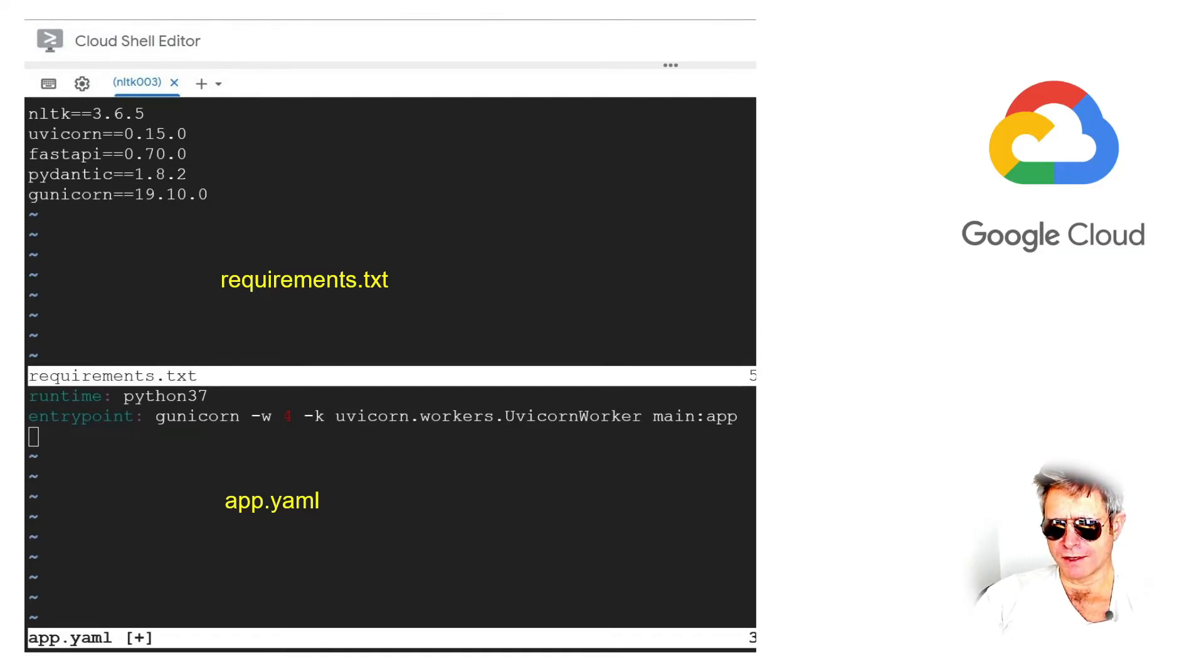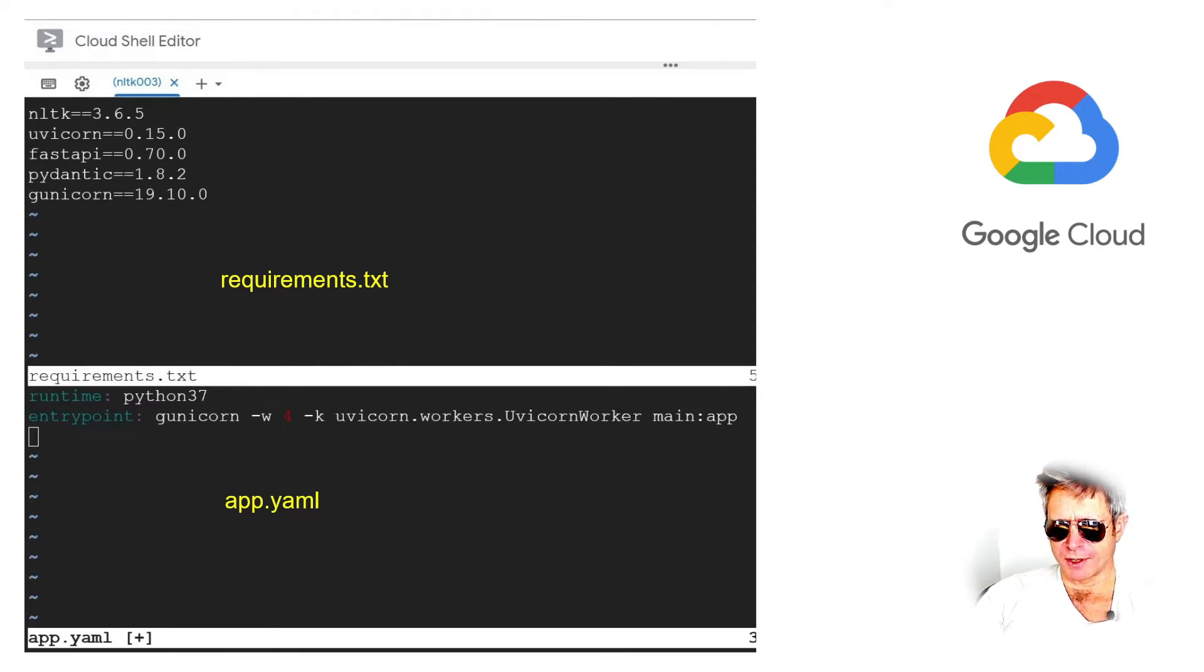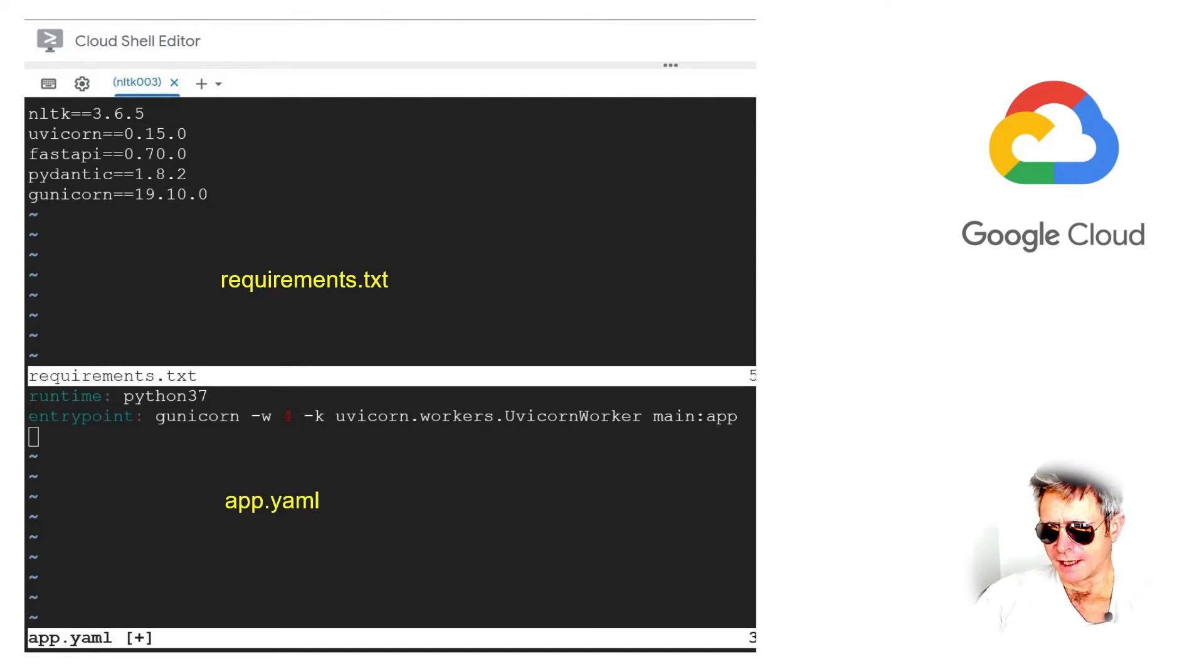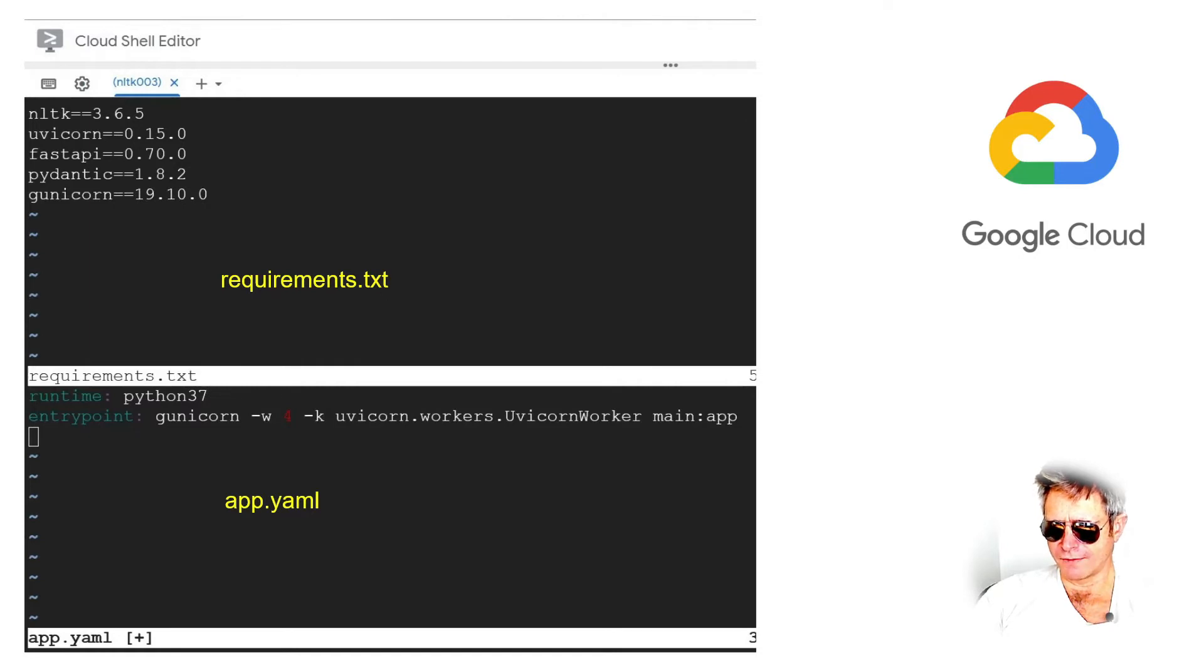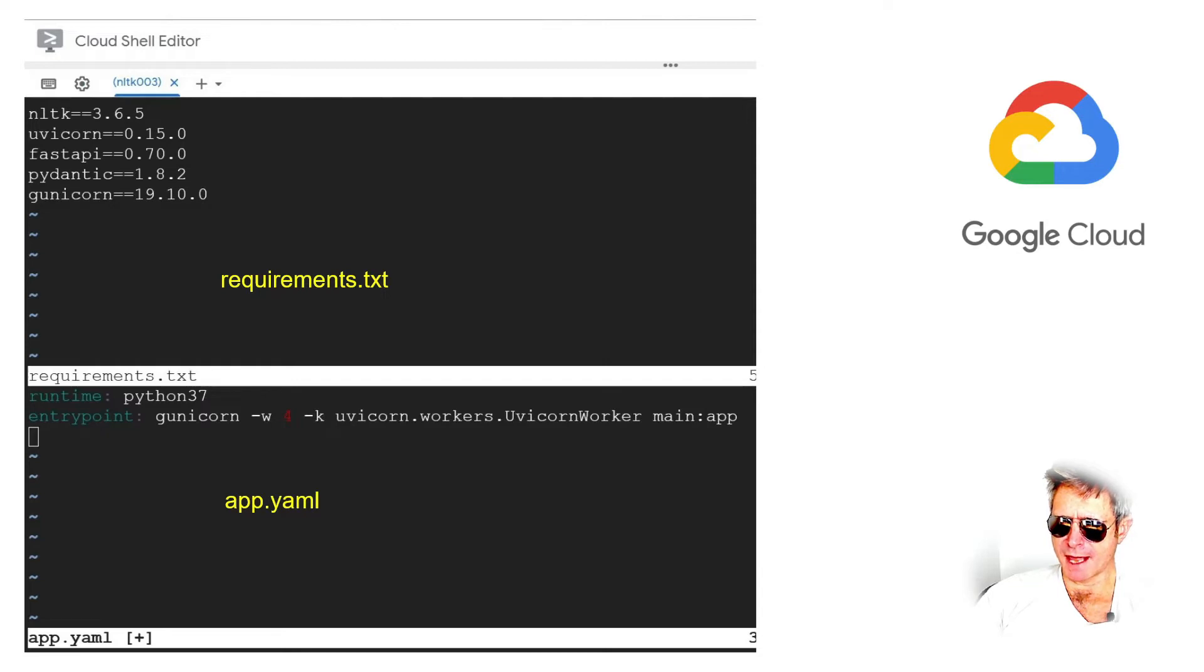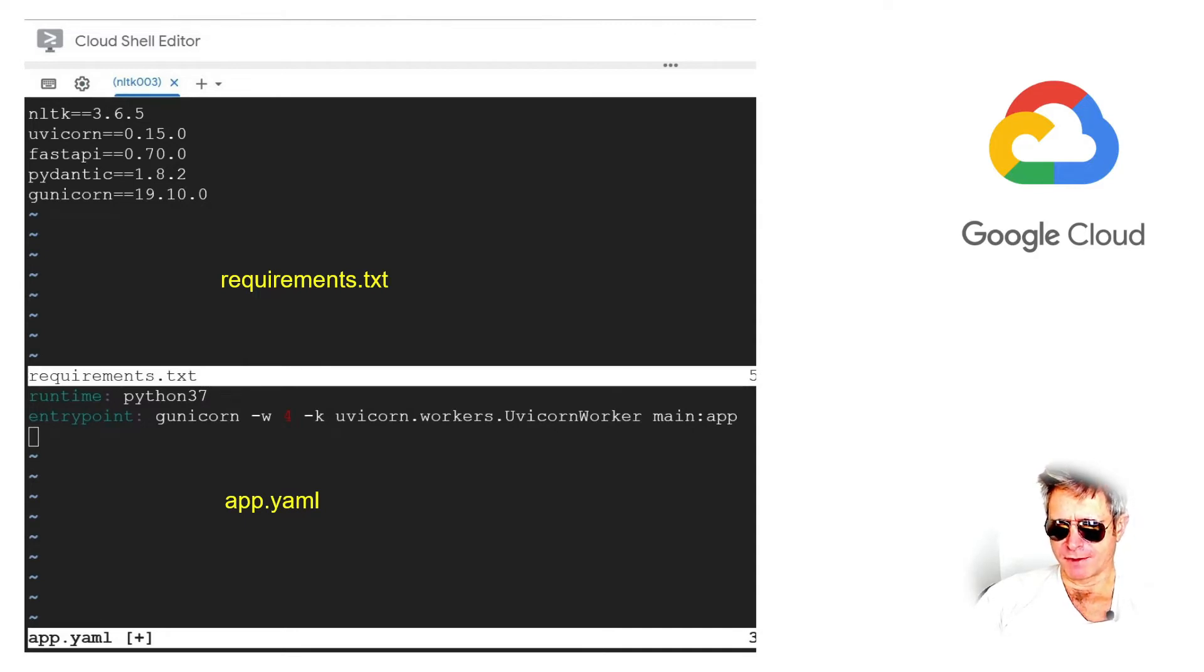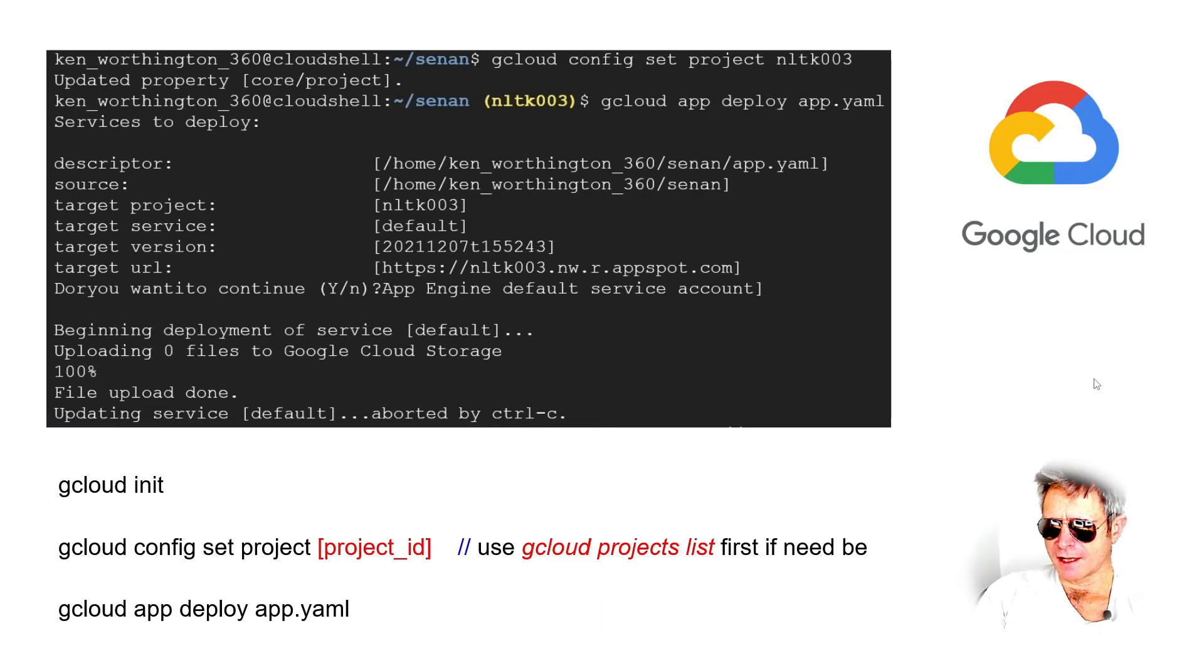Now the app.yaml. I had a little bit of an issue with that, but in the end I've got runtime: python37, entrypoint, and then gunicorn -w, or hopefully you can see that it's a bit dark in the red, -k uvicorn.workers.UvicornWorker, and then main:app. So main needs to match the name of your Python file. So if your Python file was called mypythonfile, then it would say mypythonfile:app.